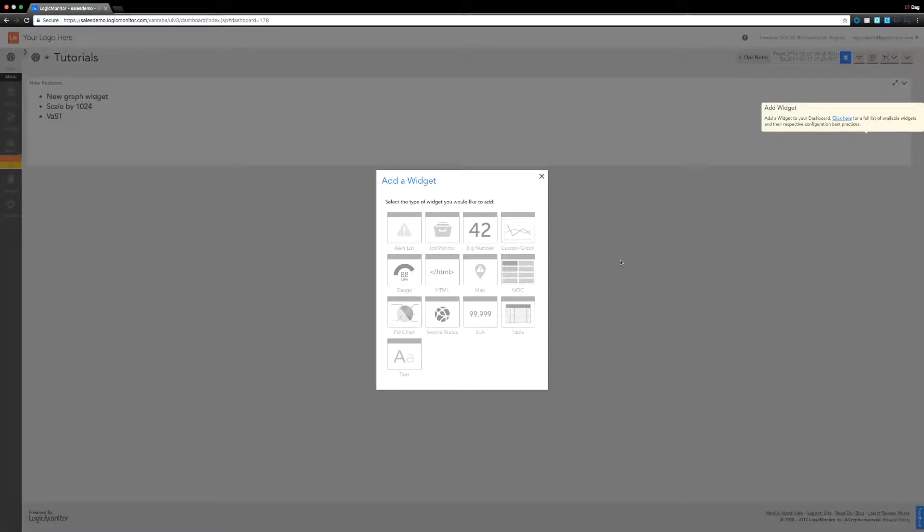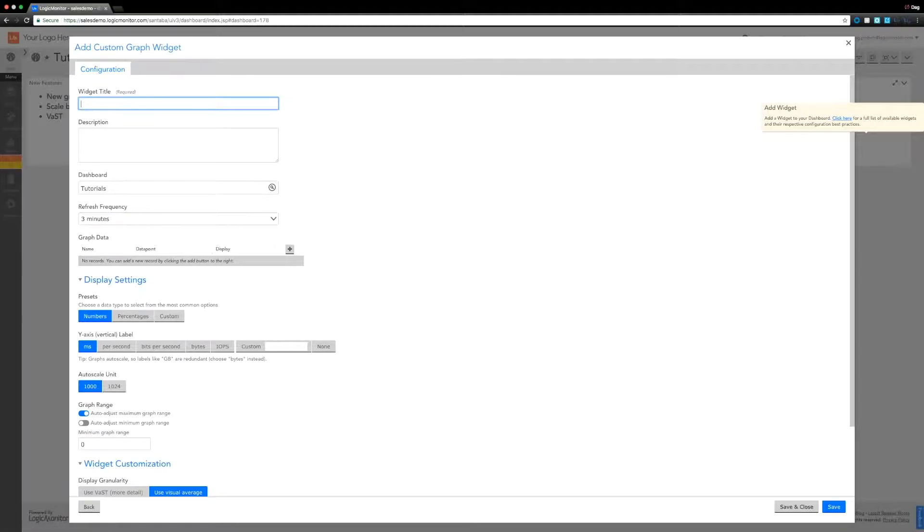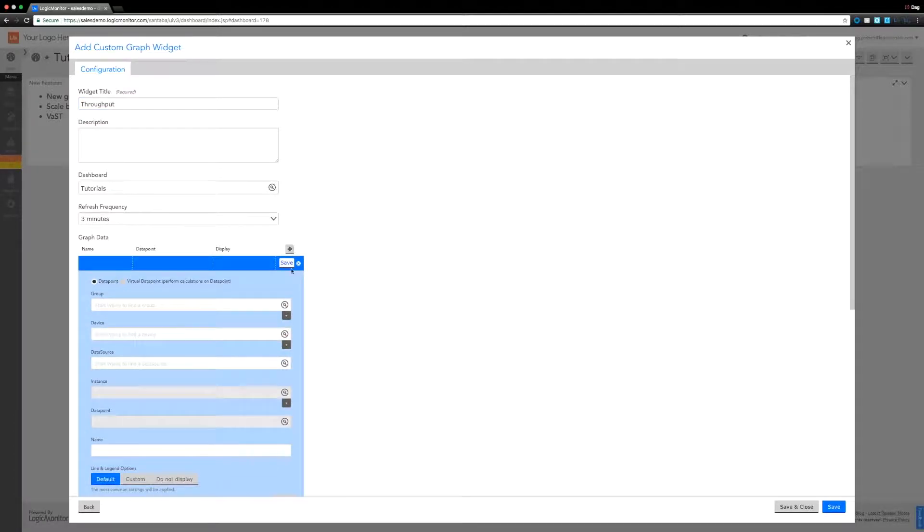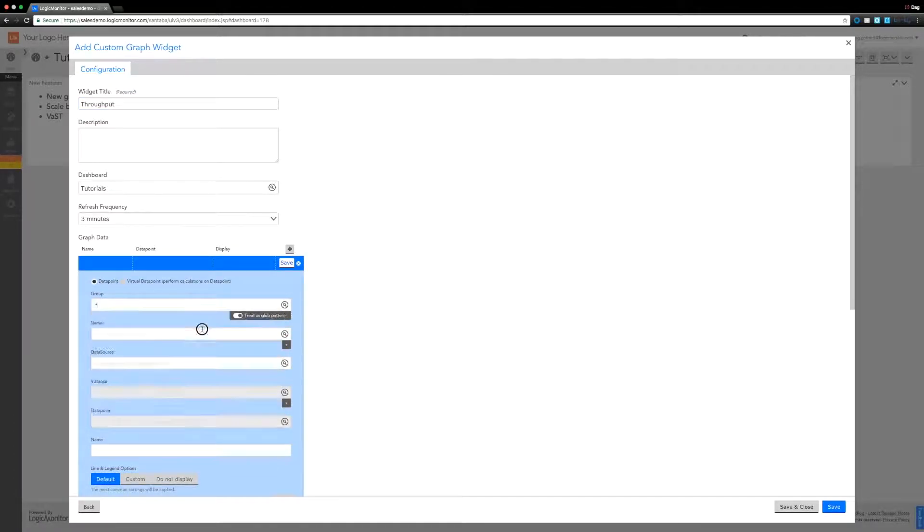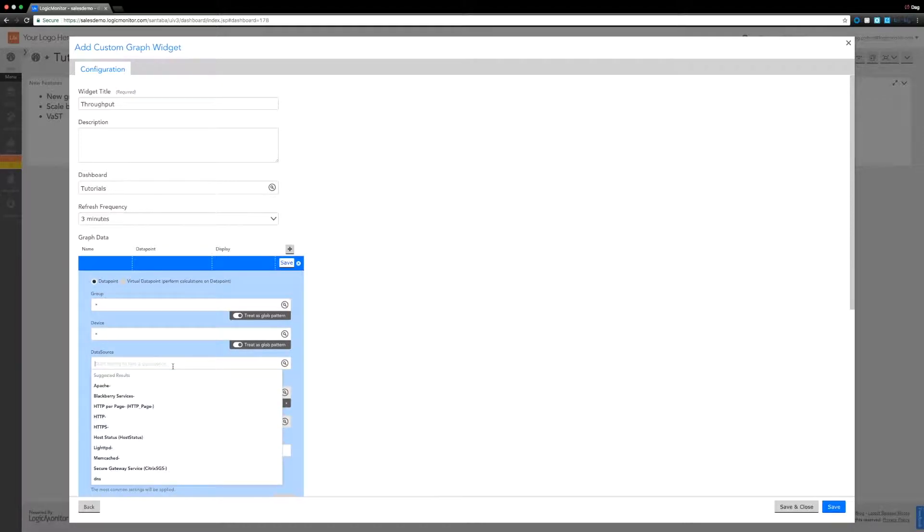Along with a few other options in the custom graph widget. To start with it's pretty much the same, so we're just going to create a throughput graph as we have done in a previous video. We're adding in the graph data.